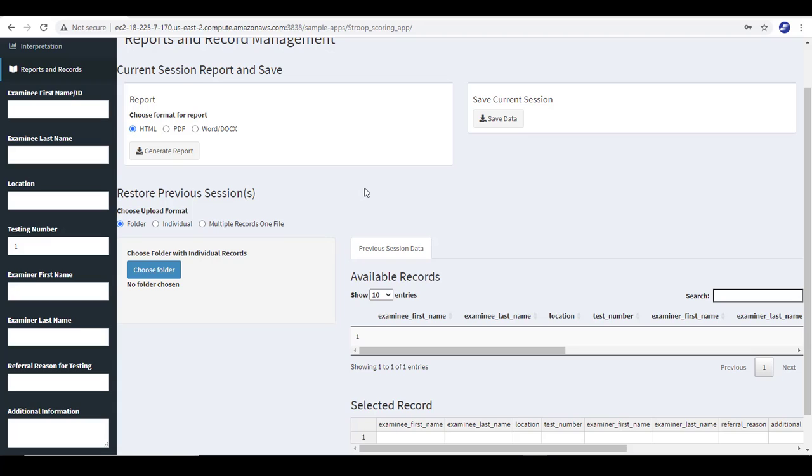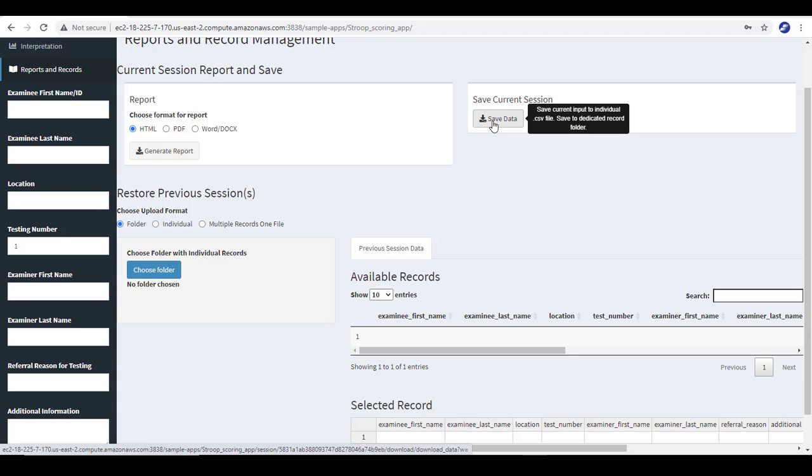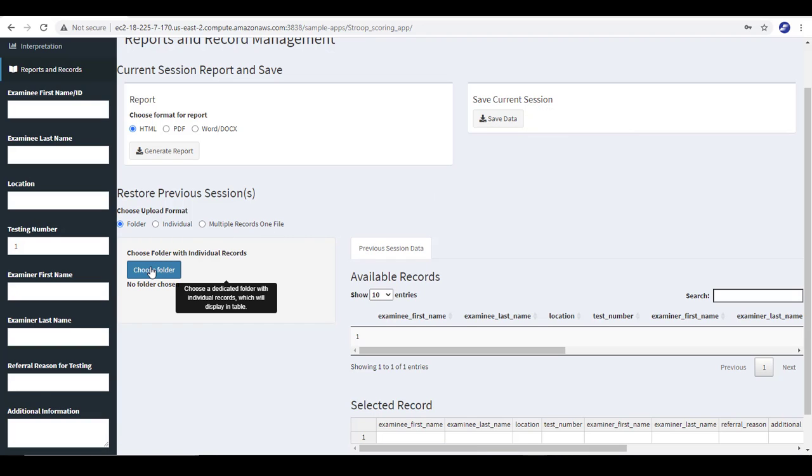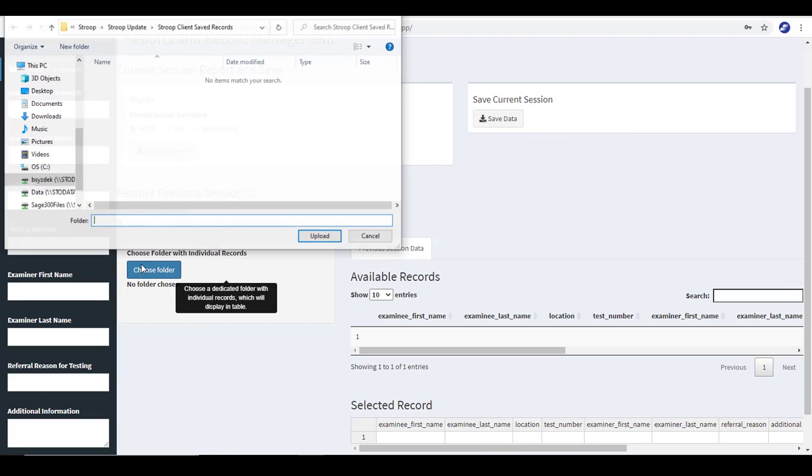Remember, I advised in the previous video that when you save your client data, you should save it to a dedicated folder that is a folder that you have just for the saved Stroop records. So now we're going to choose that folder where I have it stored. I created a folder called Stroop client saved records.